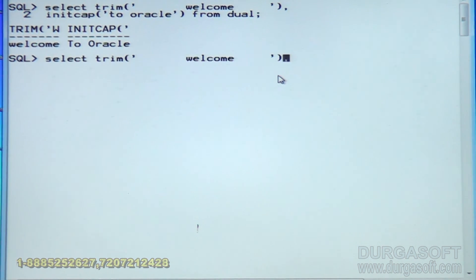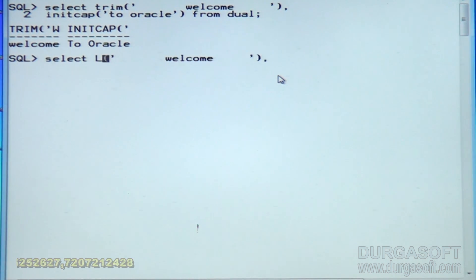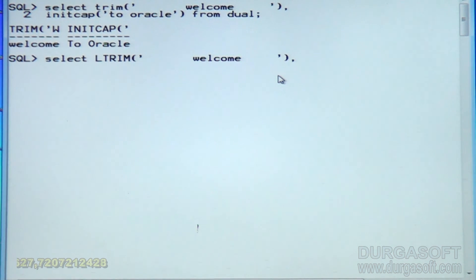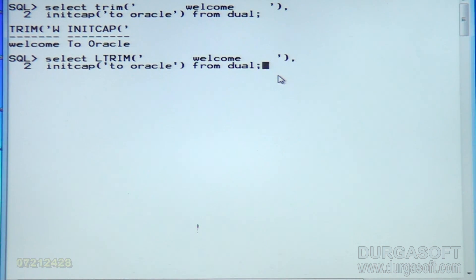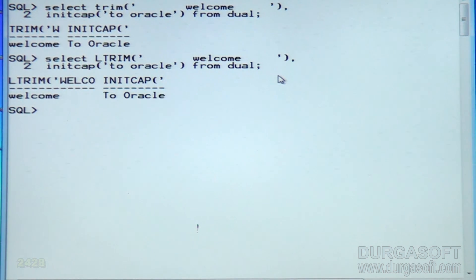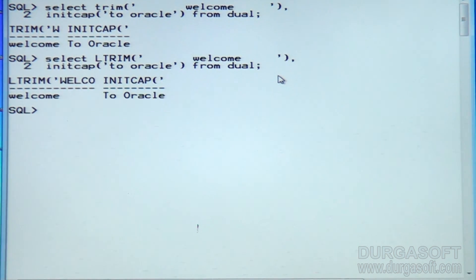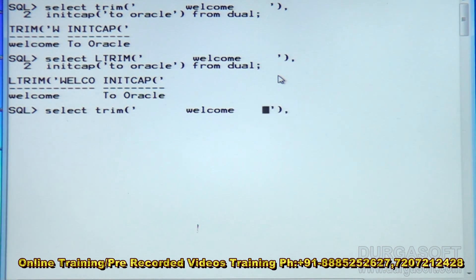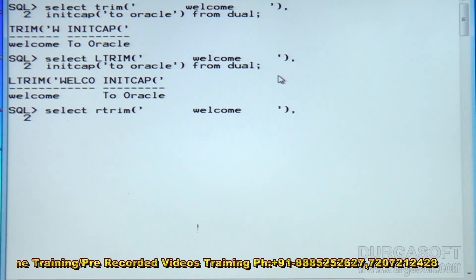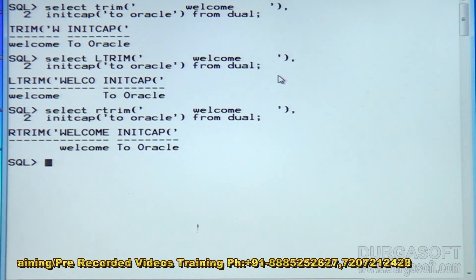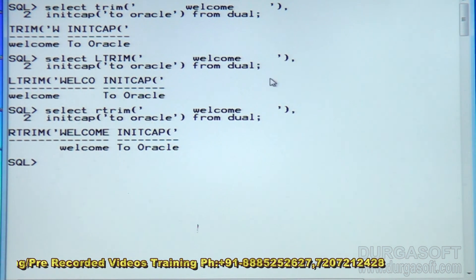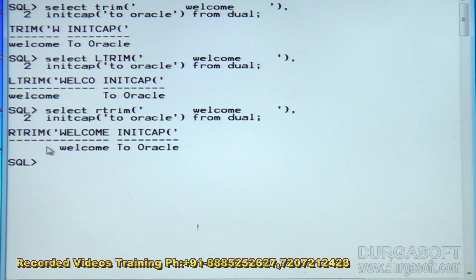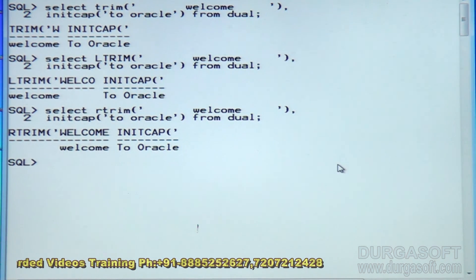In case I use LTRIM instead of TRIM — it removes the blank spaces only from the left side of the string. If you use RTRIM instead of TRIM, it removes the spaces only from the right side. From the right side, the spaces are removed, but from the left side the same spaces are maintained. This is about TRIM.